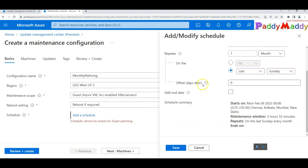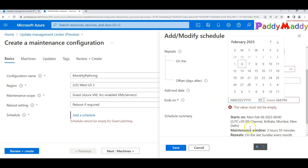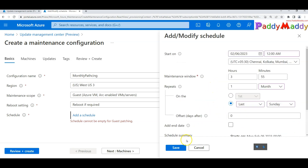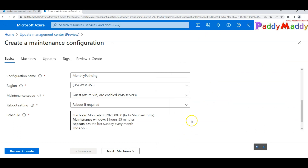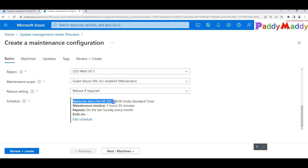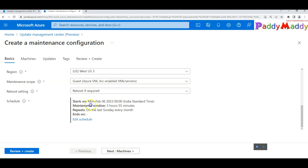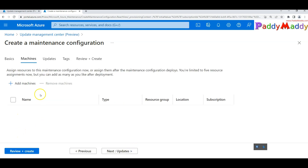You can also set an expiry — for example, after 12 months the schedule expires and you'll need to revisit the wizard. Click 'Save' and the configuration will confirm patching on a specific day. Set the maximum maintenance window — for example, four hours — meaning patches can be applied from 12 AM to approximately 4 AM.